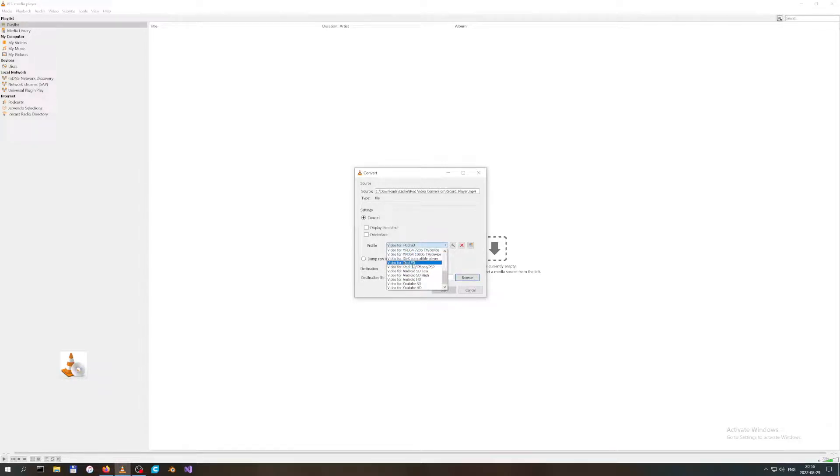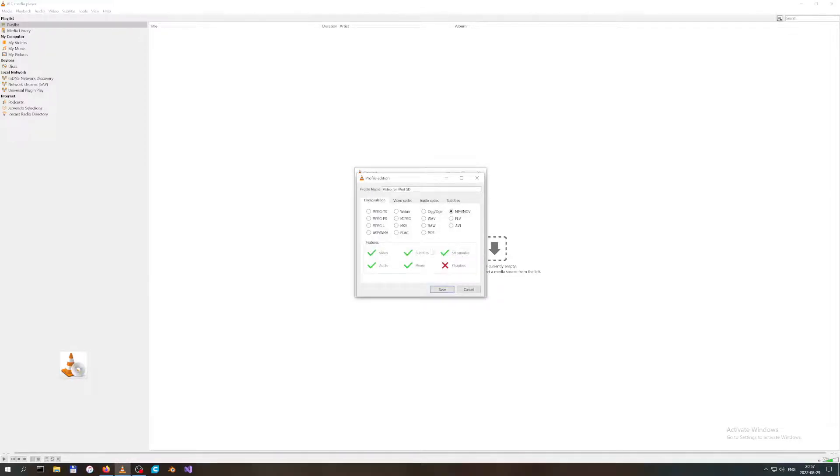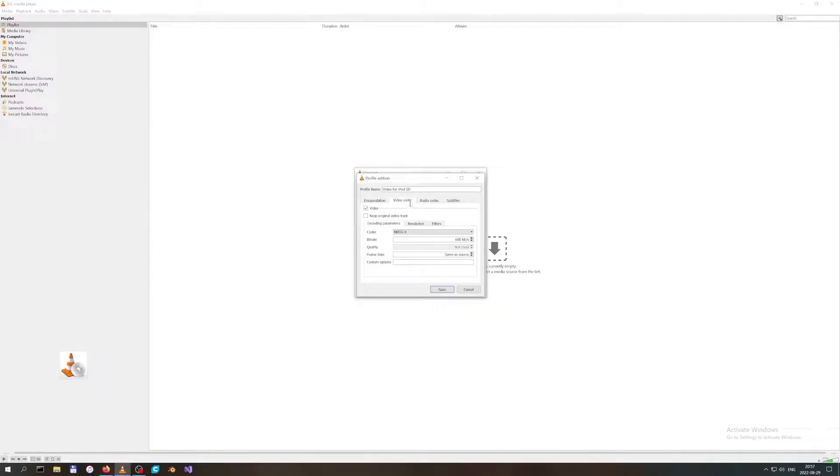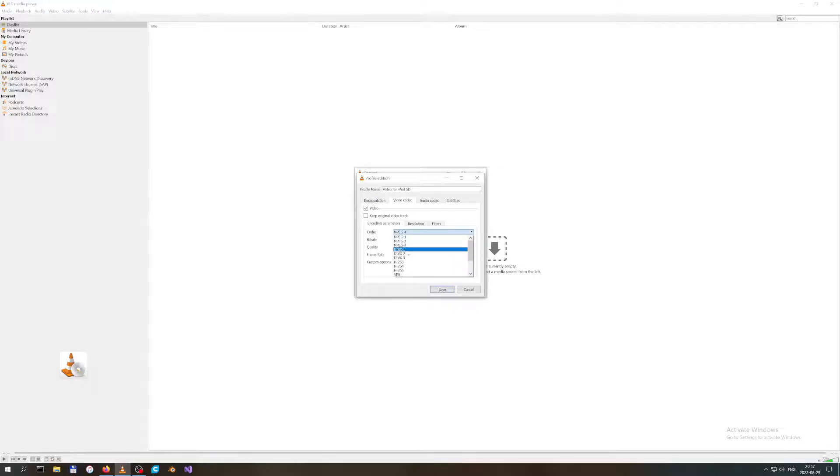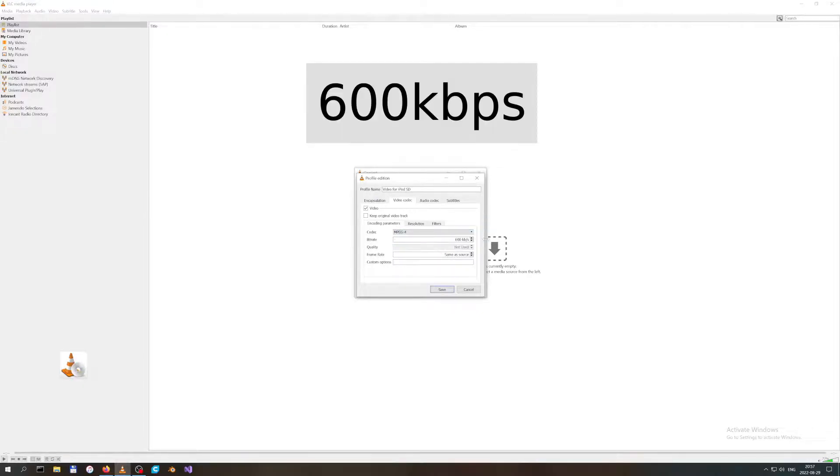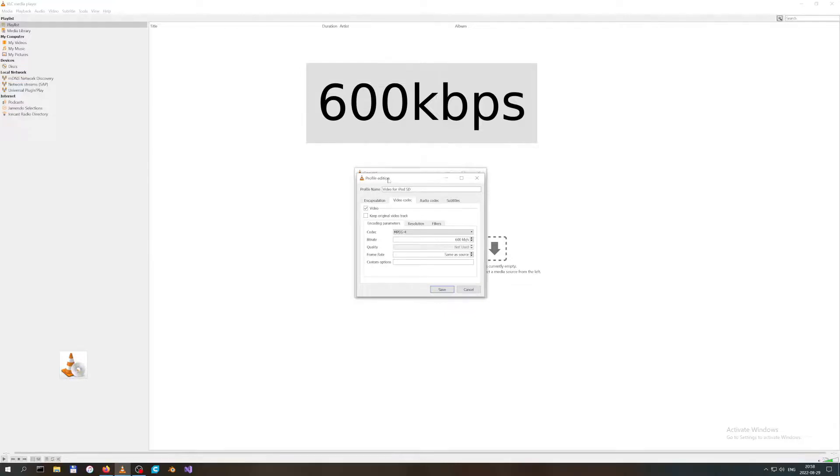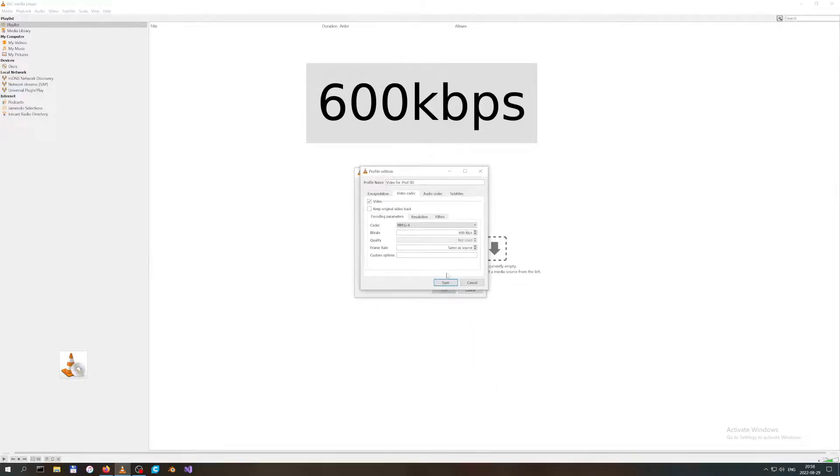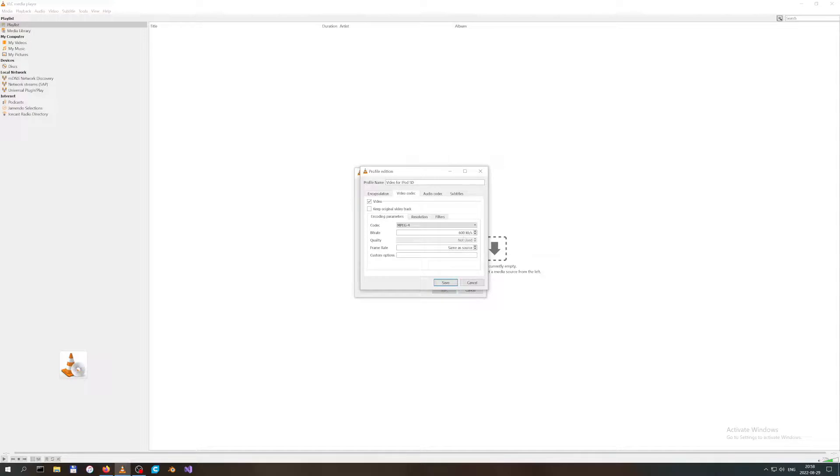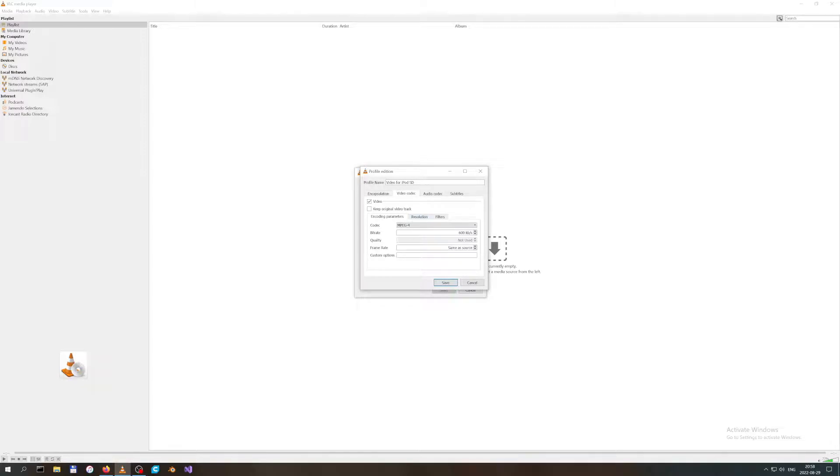Let's go edit our profile. In the Encapsulation, we are keeping MP4. We are going forward to Video Codec. Video is checked and encoding parameters: codec is MPEG-4, bitrate 60 kilobytes was fine. It's not a huge screen to play videos on—you will get most of your quality back from 60 kilobytes, and of course it will not be taking so much space. Frame rate is same as source. Resolution: you leave it as is. Scale is auto, filter nothing.